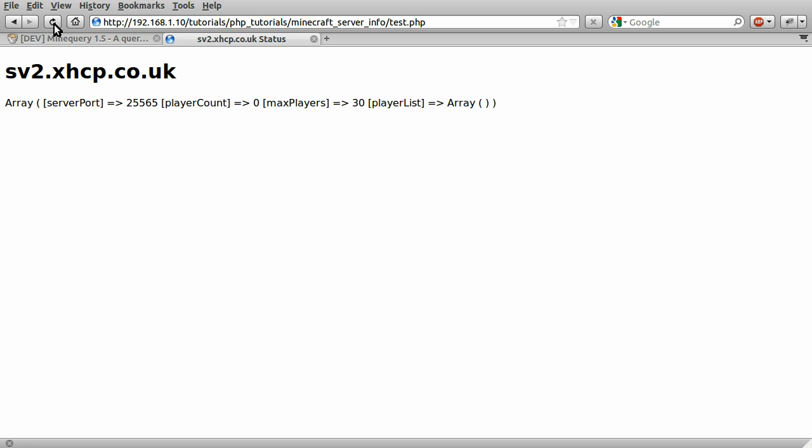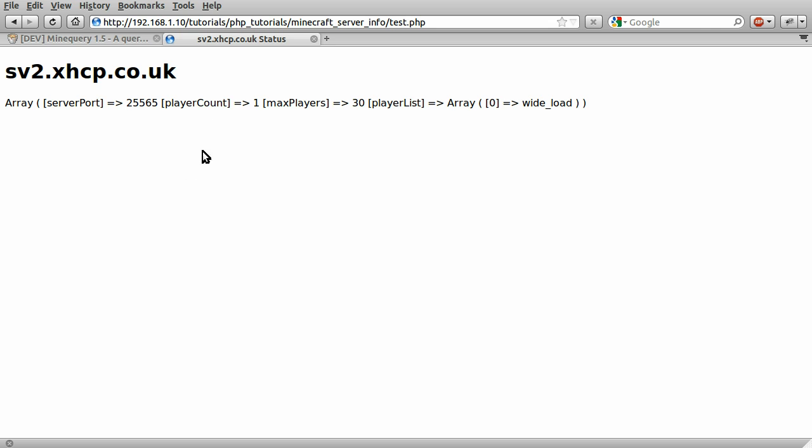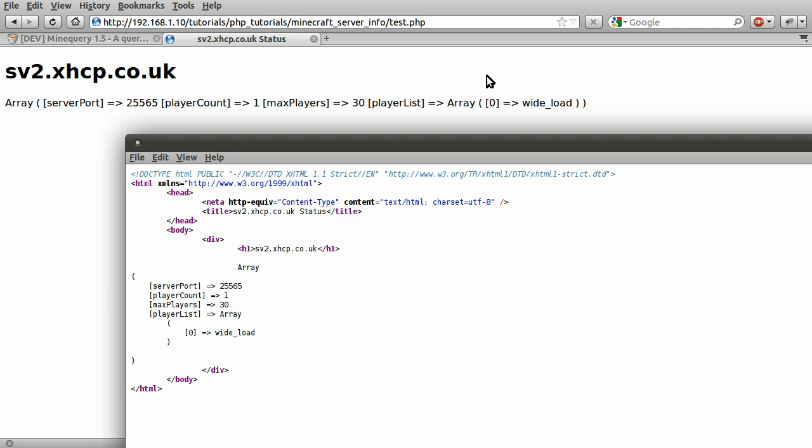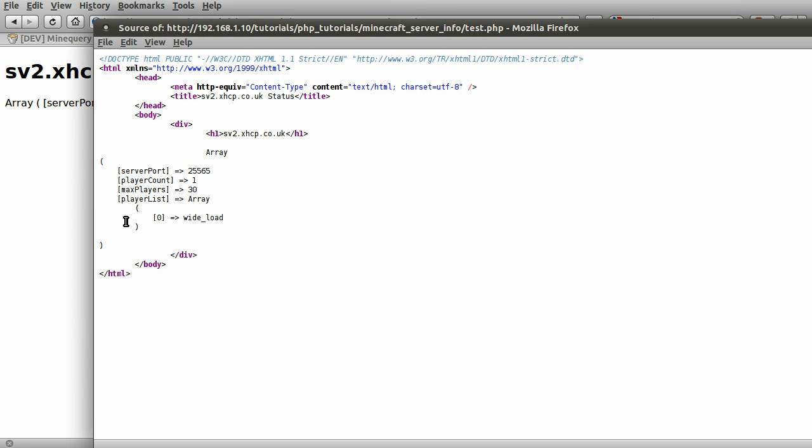So, if we just reload this page now. You can see we have play account 1. And you can see this playlist. Actually, let's just view the page source to make this a bit clearer. You can see now, player list is an array containing one element, which is my username.